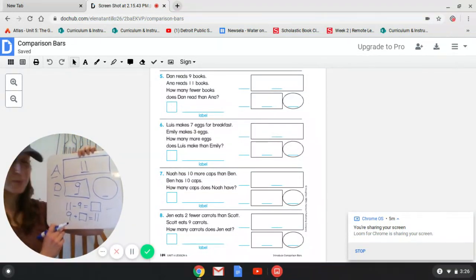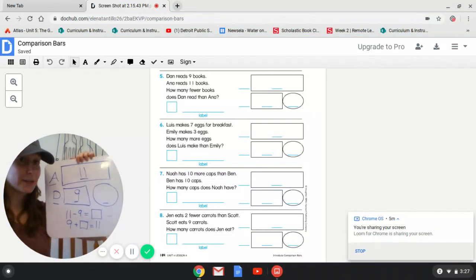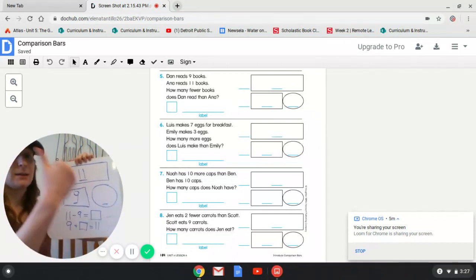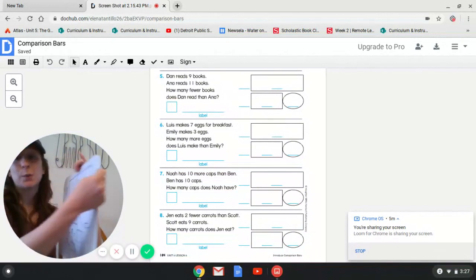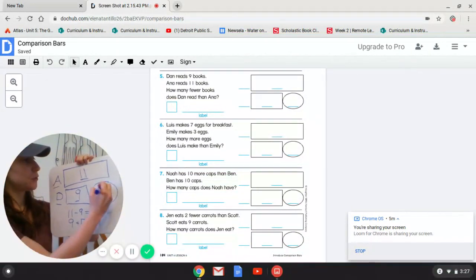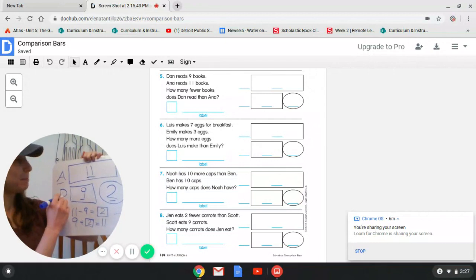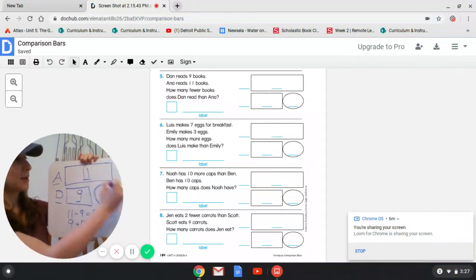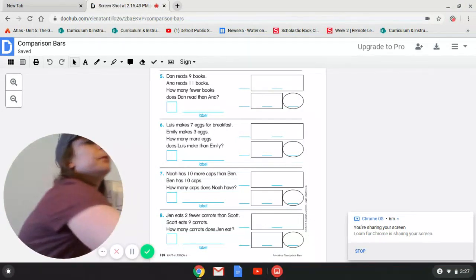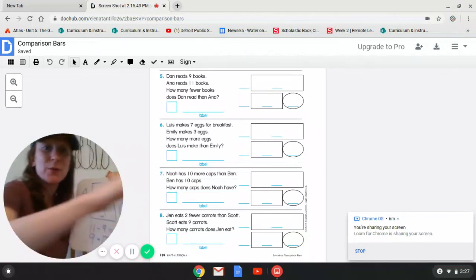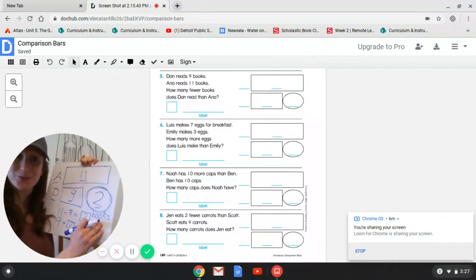I'm going to count backwards since we've been working on that. So 11 take away nine — 10, nine, eight, seven, six, five, four, three, two. We took away nine and that equals two. So nine plus two equals 11. How many fewer books did Dan read than Anna? The answer is two. But two what — two hats? Two baseballs? What are we talking about? Two B-O-O-K-S. Don't forget your unit: two books.